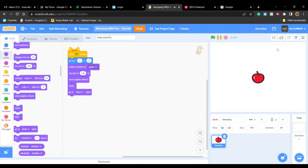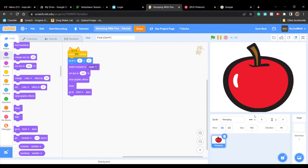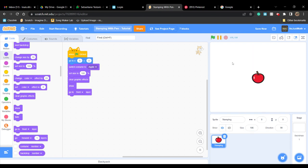What this does is every time the green flag is clicked, it will switch costume to whatever costume you choose. Then, let's say you make this that big - when you click the flag, it will automatically go to 0,0.